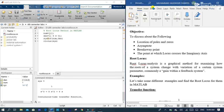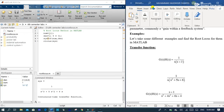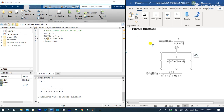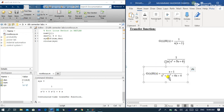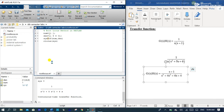Let's take another example. This is a feedback example of a third-order system. Let's evaluate this in MATLAB. The numerator has values [1, 1] and the denominator has values [1, 4, 6, 4].